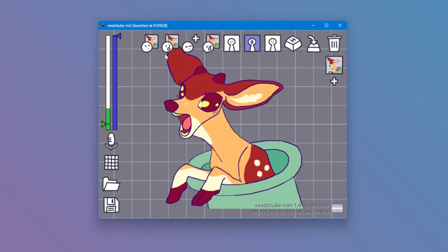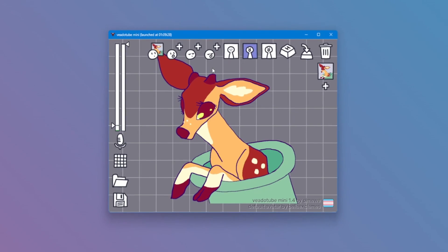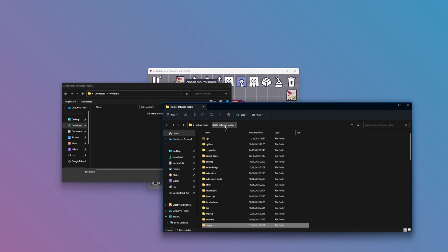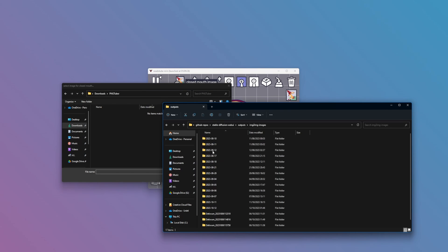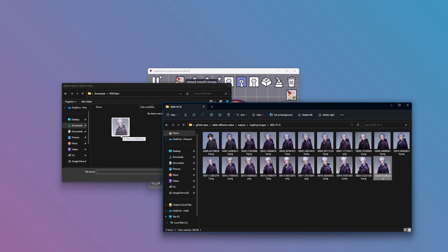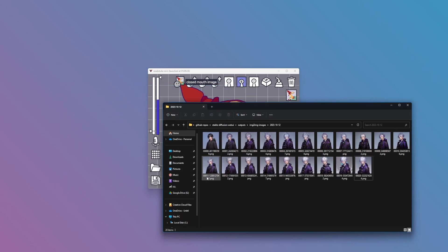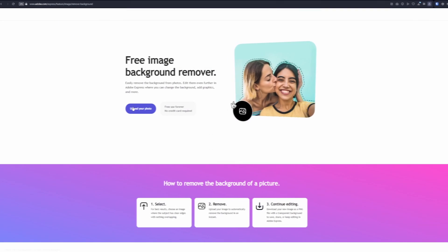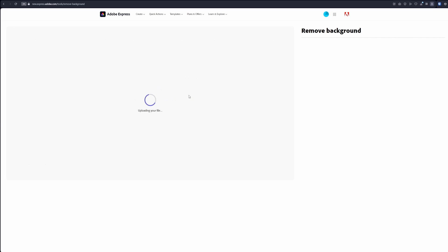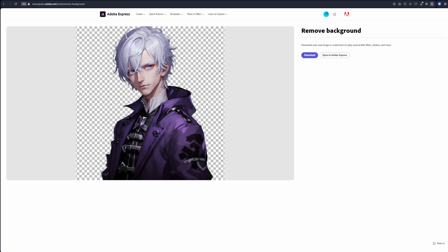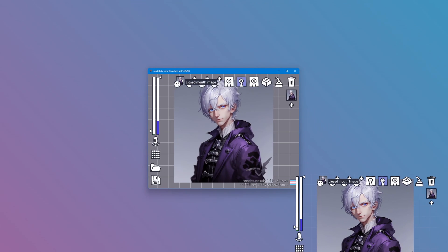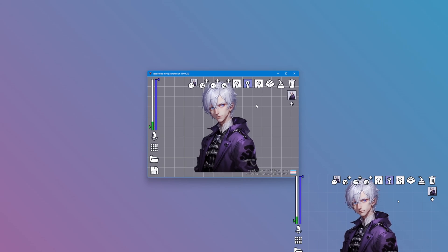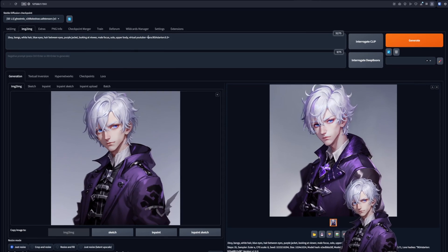Let's start using our images. First, let's remove the existing ones. Next, replace the closed mouth image with your image of choice. Go to Stable Diffusion, then Outputs, then Image to Image. Go into the folder with today's date and choose the image you'd like to use. The image is now there, but we cannot use it with this nasty background. For that, we use Adobe's Background Remover. We upload our photo, and just like that, the image is now looking clean. Download the image and let's apply it to ViatoTube. Now how do we get the same image but with the eyes closed?